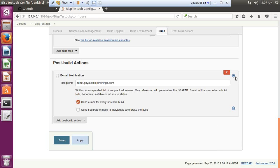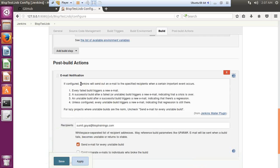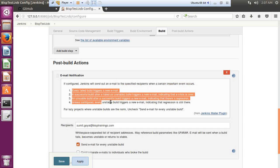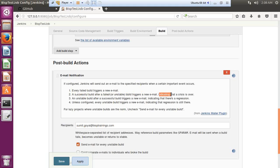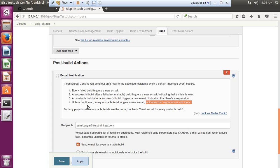If you expand this section it explains more about email notification — Jenkins will send an email to the specific recipient when a certain important event occurs. There are four events: first, every failed build triggers a new email; second, a successful build after a failed build triggers an email indicating the crisis is over; third, an unstable build after a successful build triggers an email indicating regression; and fourth, every unstable build triggers an email indicating the regression is still present.